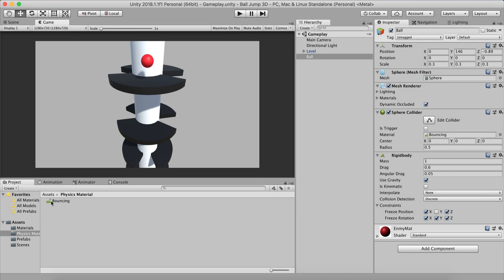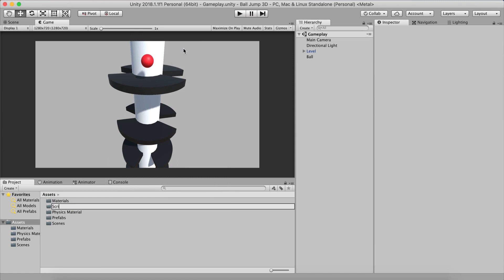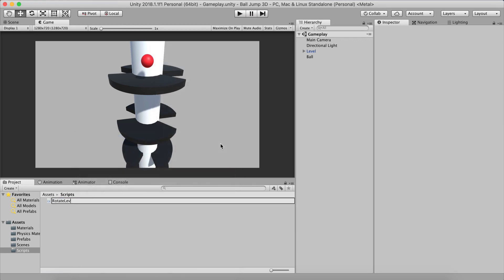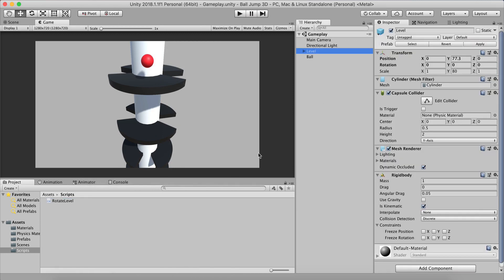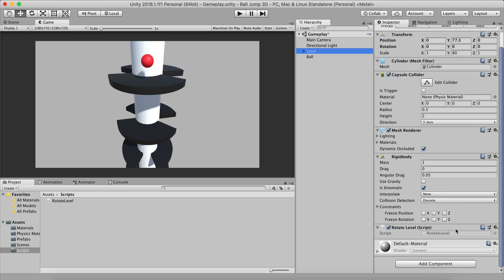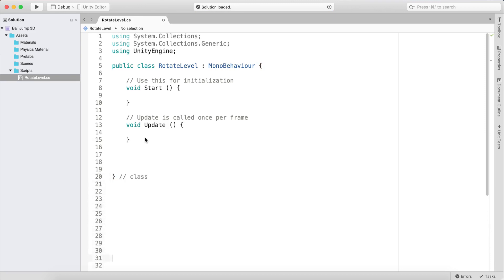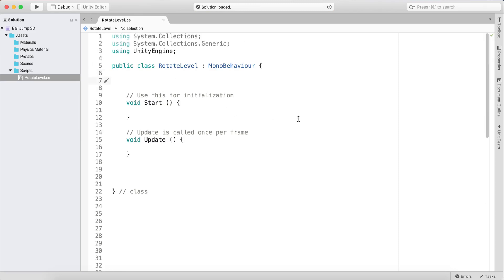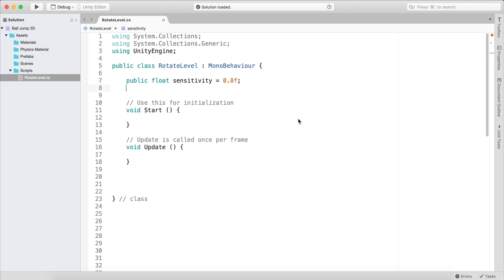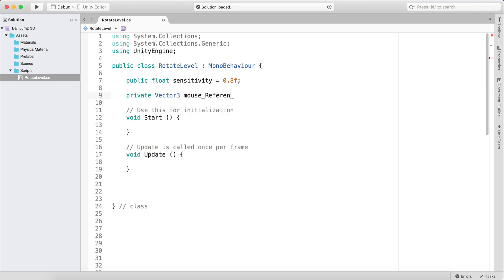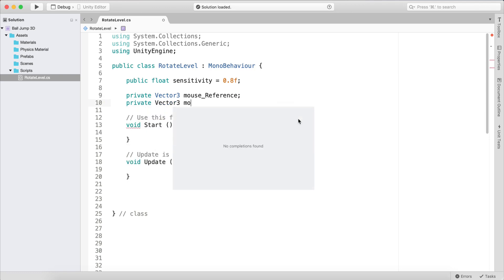The next thing to do is right-click and create a folder called 'Scripts'. Inside it, create a C# script called 'RotateLevel'. This will be attached on the level game object itself. We need a public float 'sensitivity' set to 0.8, a private Vector3 'mouseReference', and a private Vector3 'mouseOffset'.